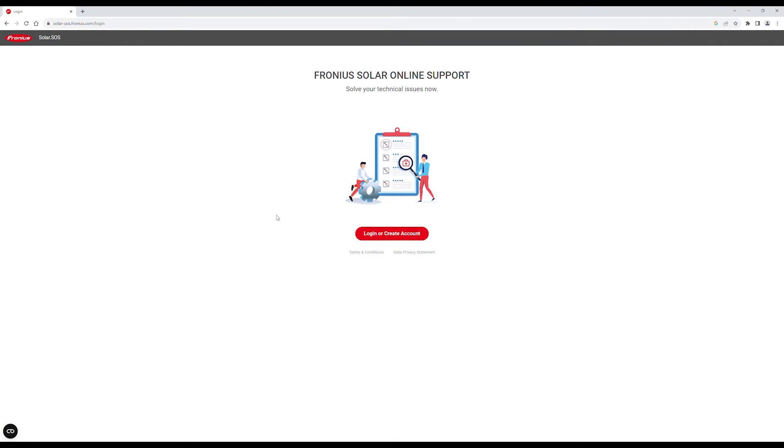Do you want to reduce the amount of time you spend on site troubleshooting? In this video, we'll show you how to troubleshoot inverter errors with Fronius Solar SOS.